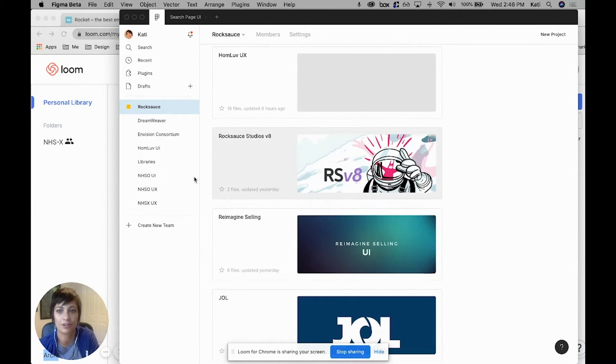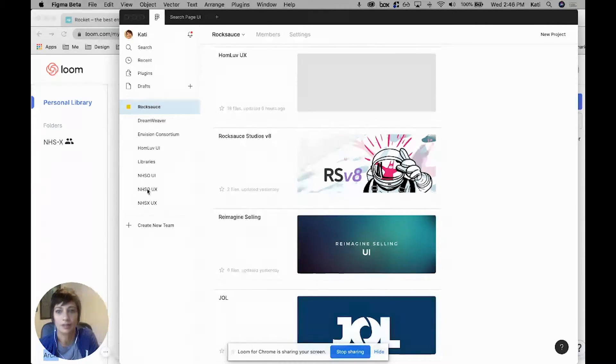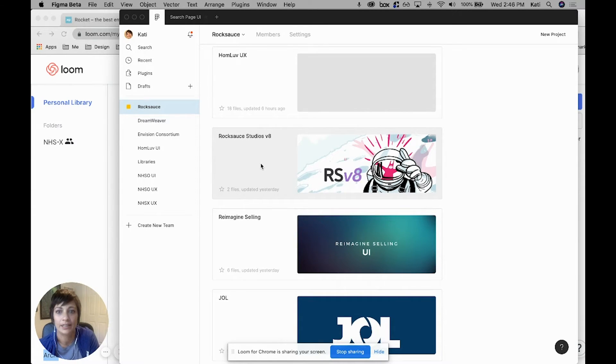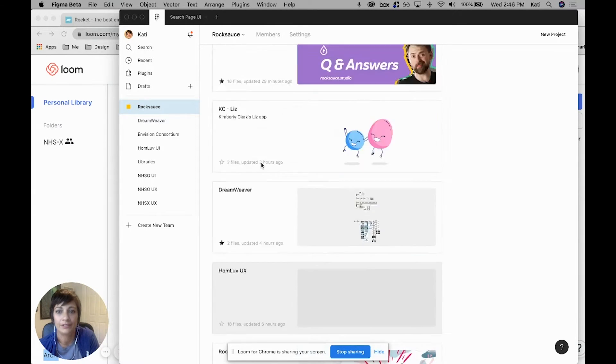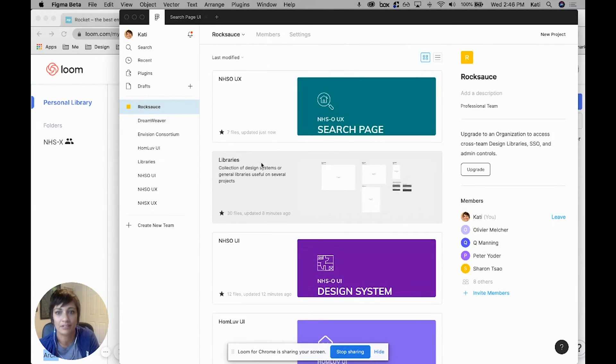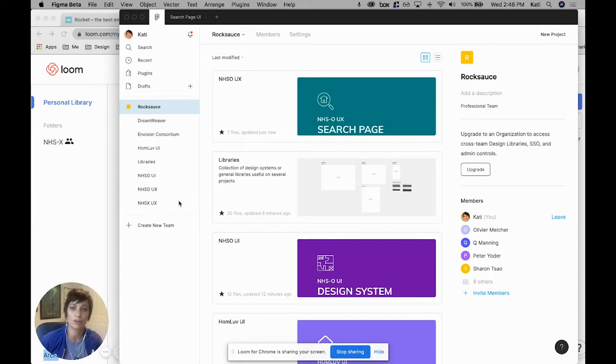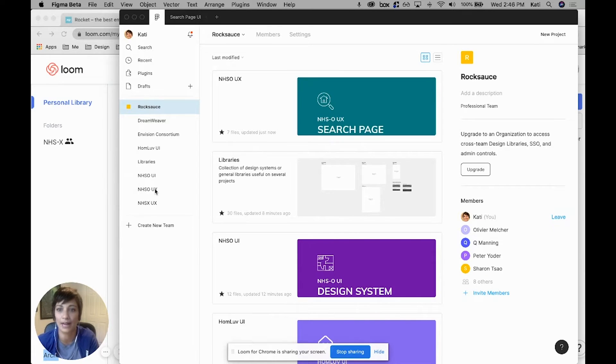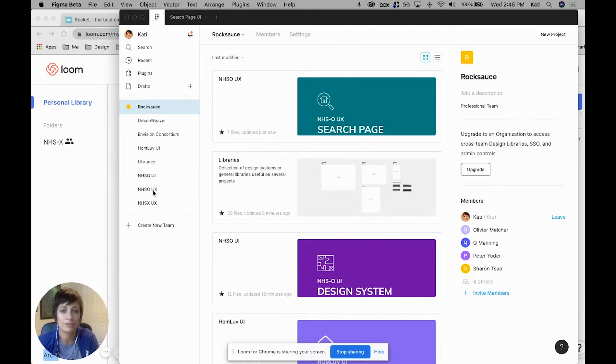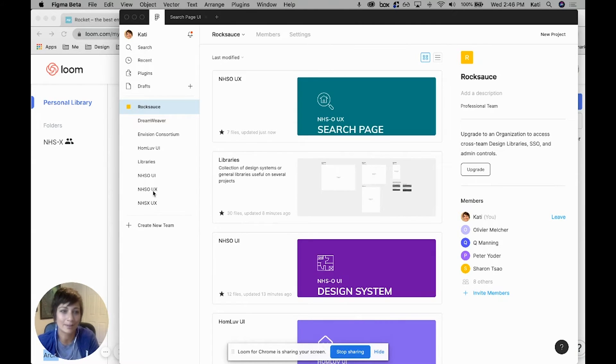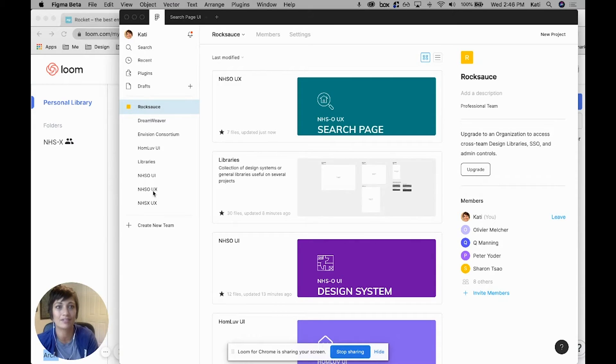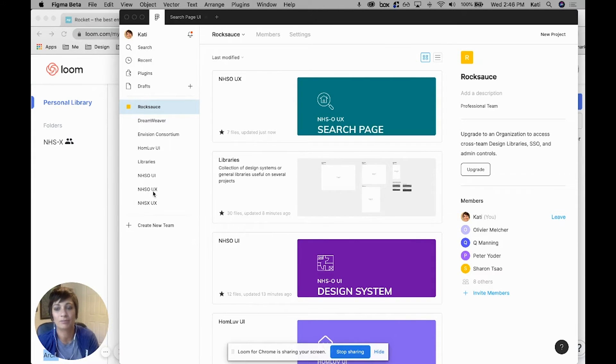Now, the way we label a project is based on what product we're working on, as well as if we are in UX or UI. We have chosen to split up UX and UI at Rock Sauce. This has been something we've gone back and forth on—there's pros and cons for both having UX and UI within the same file or separating them out—but we decided to keep them separated for now.